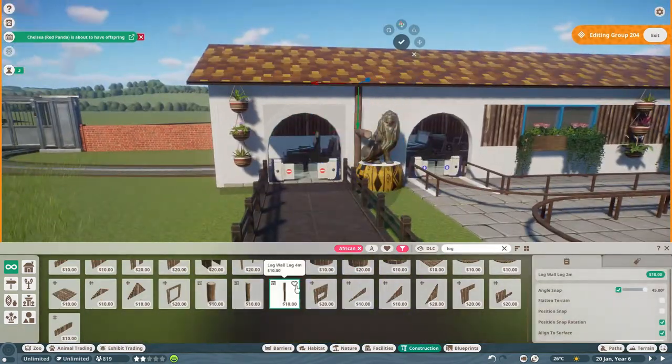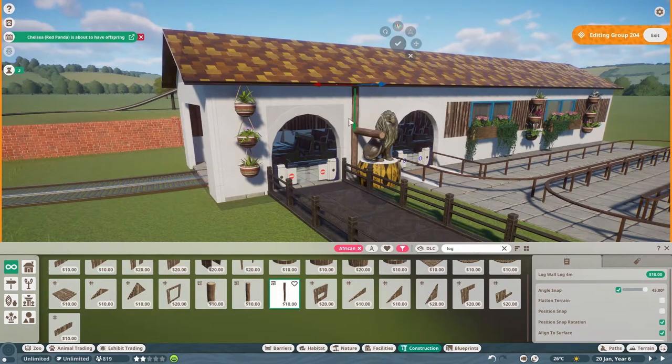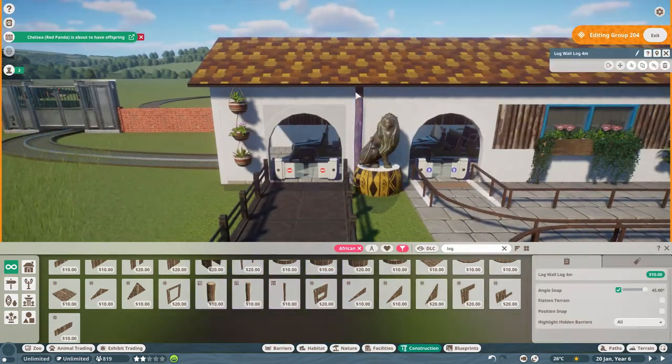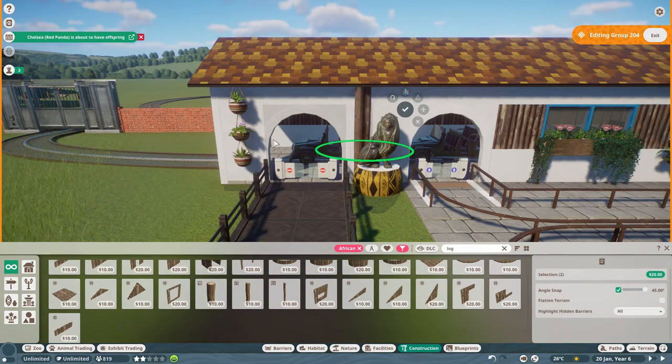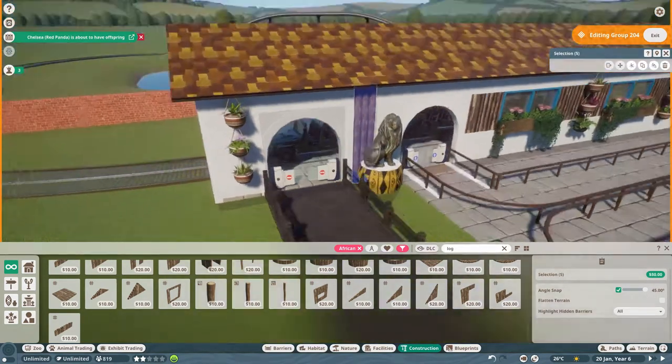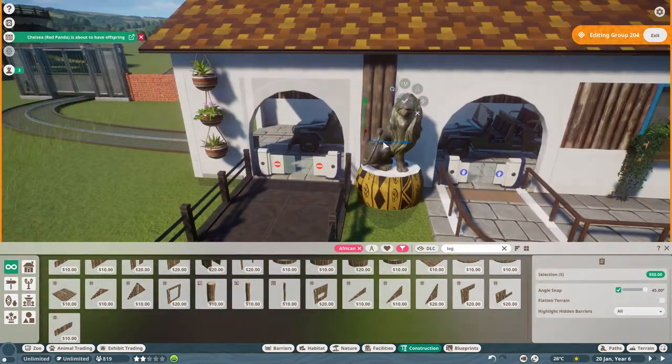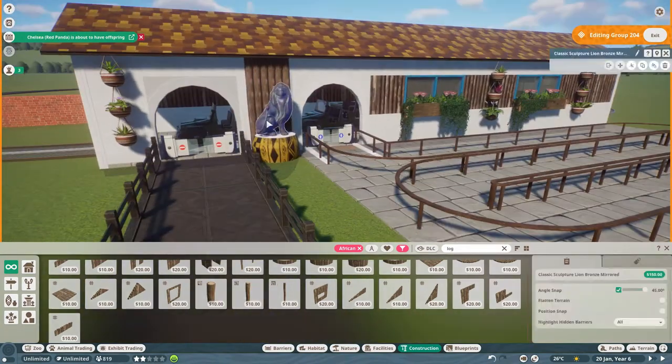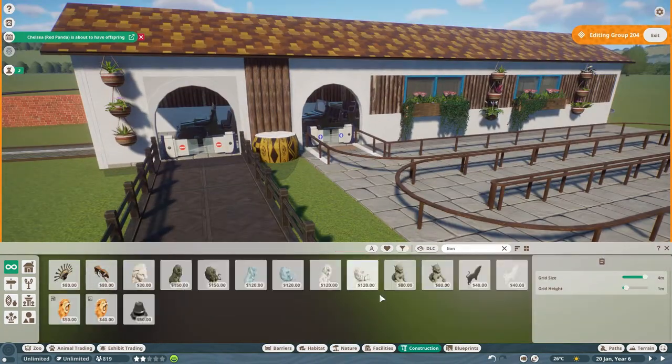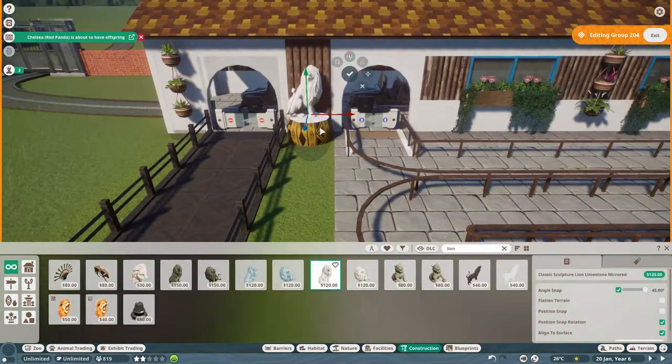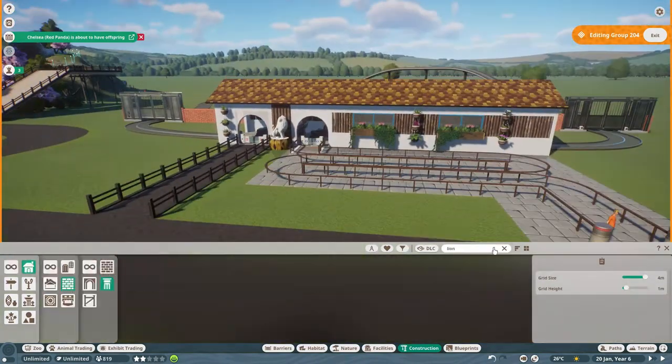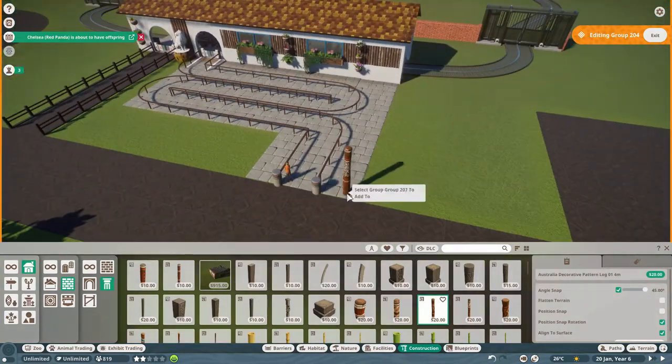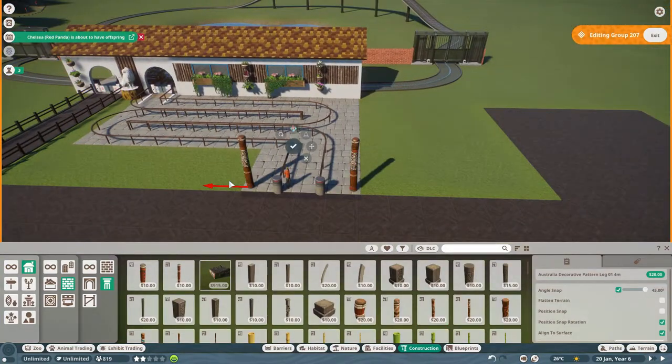So yeah, we're just finishing off a bit more decoration. I wanted to put a bit more here. I think I changed this lion out for the limestone one because I put the wood behind there. I thought it looked better to have the white and match the walls a bit better.